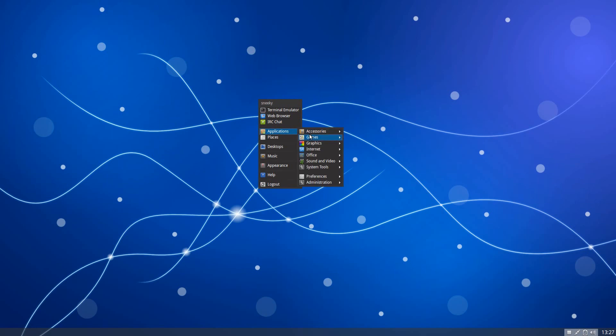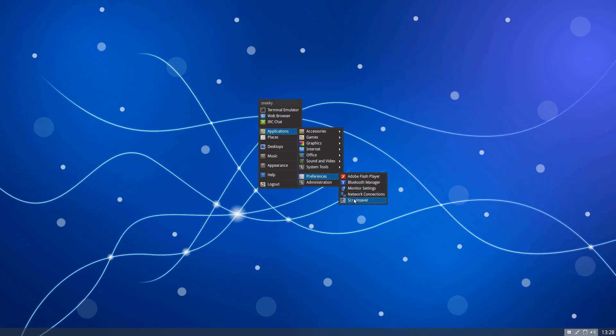Applications and Preferences. You can change your Flash Player preferences here. Your Bluetooth manager. Your monitor settings. Your network connections and your screensaver.